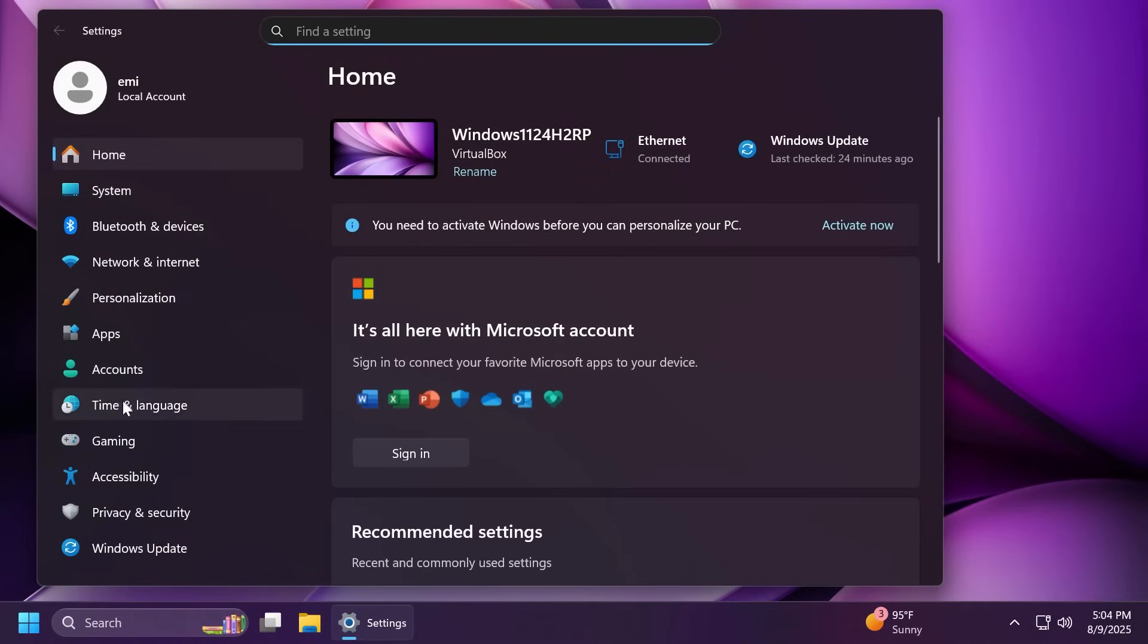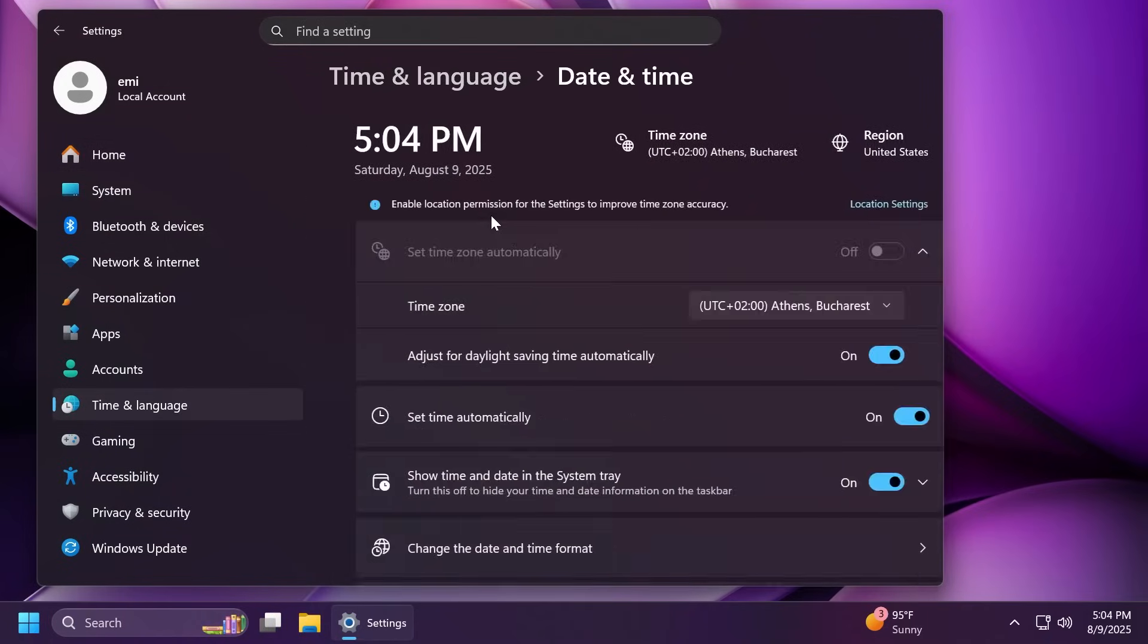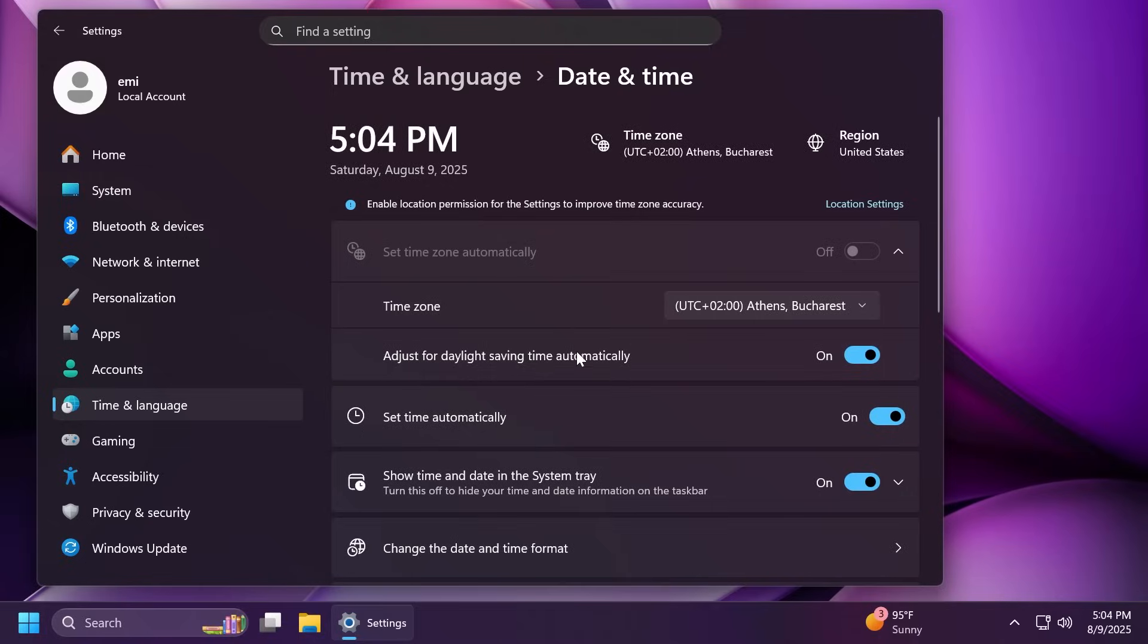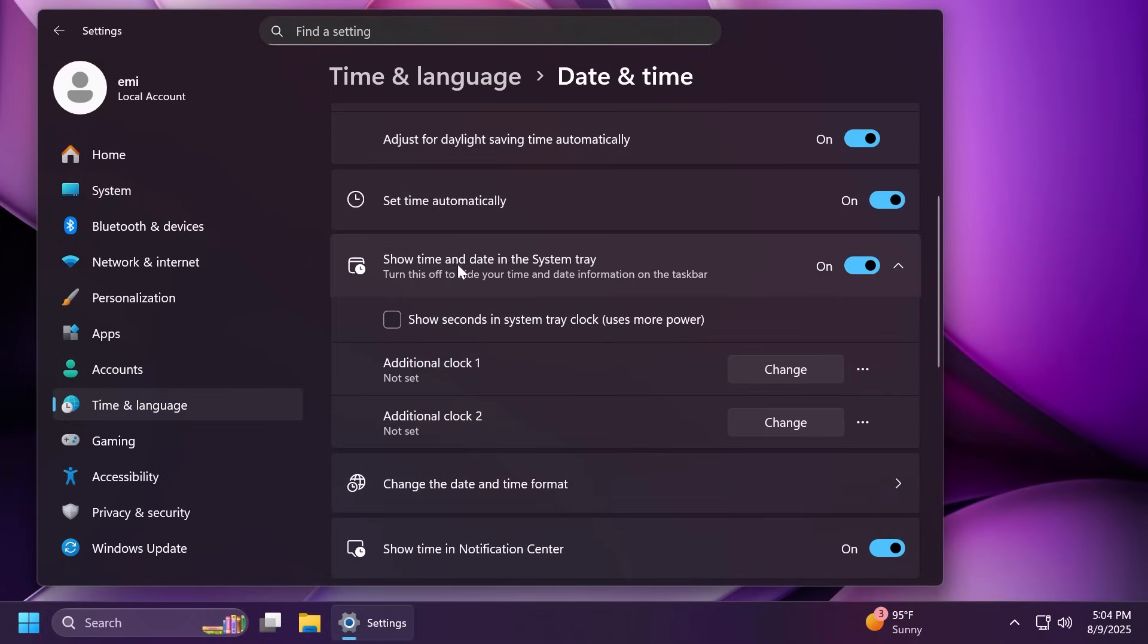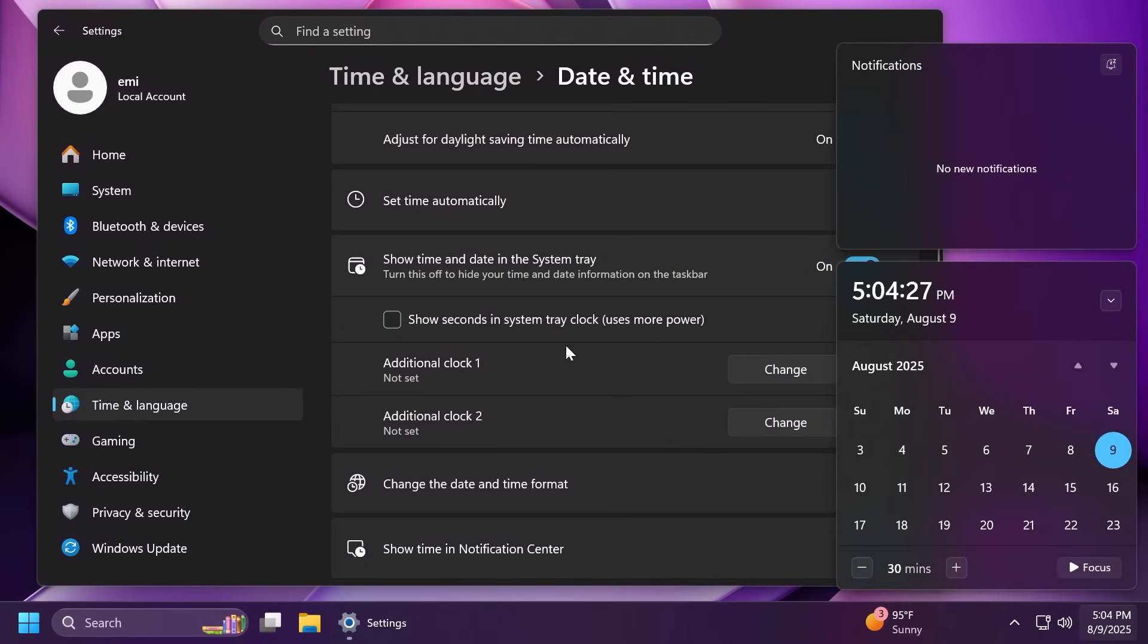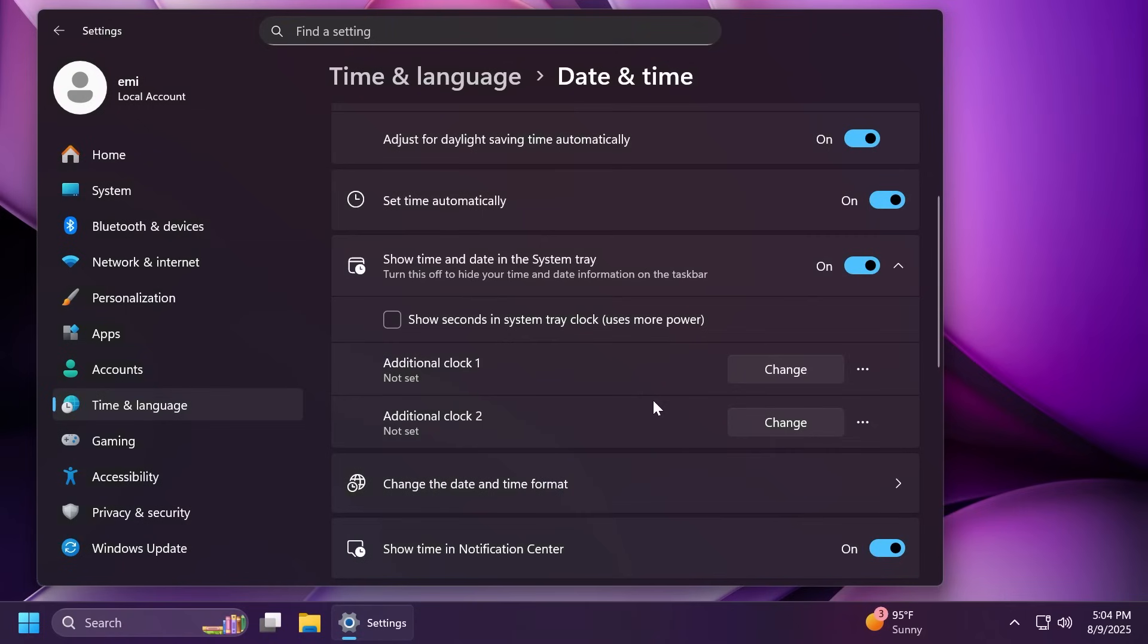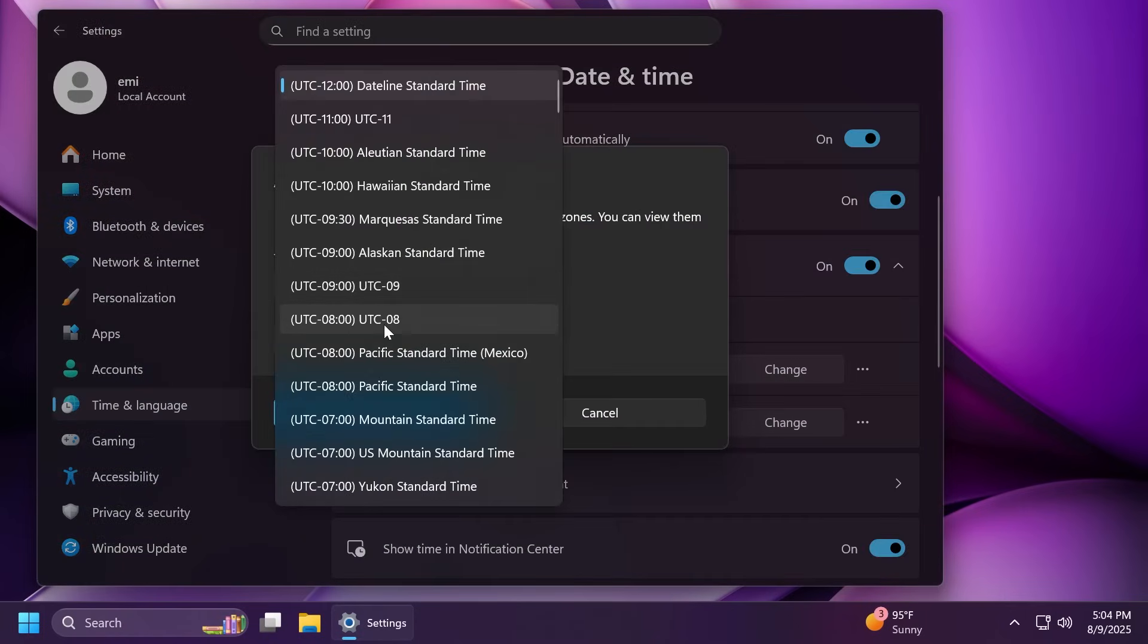First of all, in settings, time and language, and then date and time, you can now add additional clocks under the show time and date in the system tray. This will basically add all these clocks in the notification area so you can see them from here. That is pretty nice. Also, we're going to be able to see them in the tooltip when hovering over the clock in the taskbar. For example, let me add an additional clock.